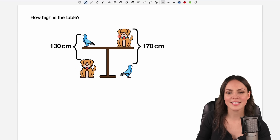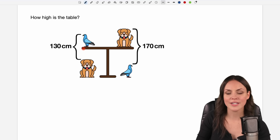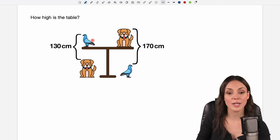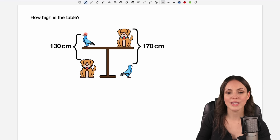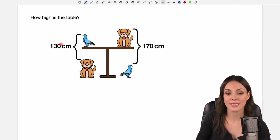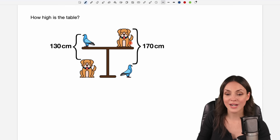We are given this picture here with our table. On the left side we have a bird on the table and here a dog, and the distance between the head of the bird and the head of the dog is given by 130 centimeters.